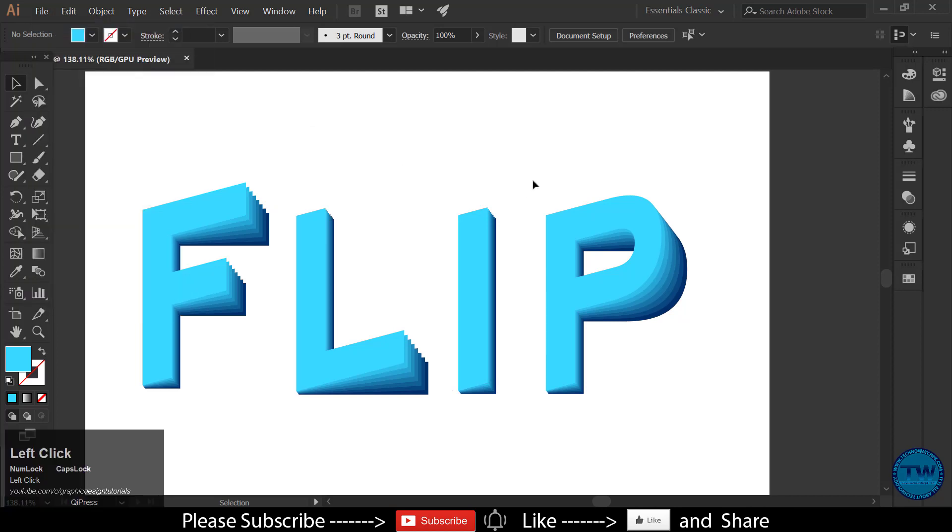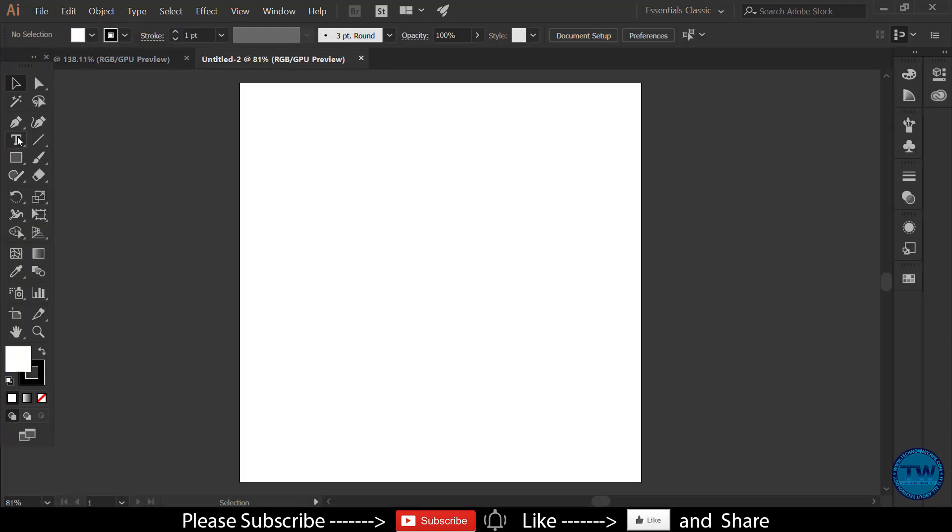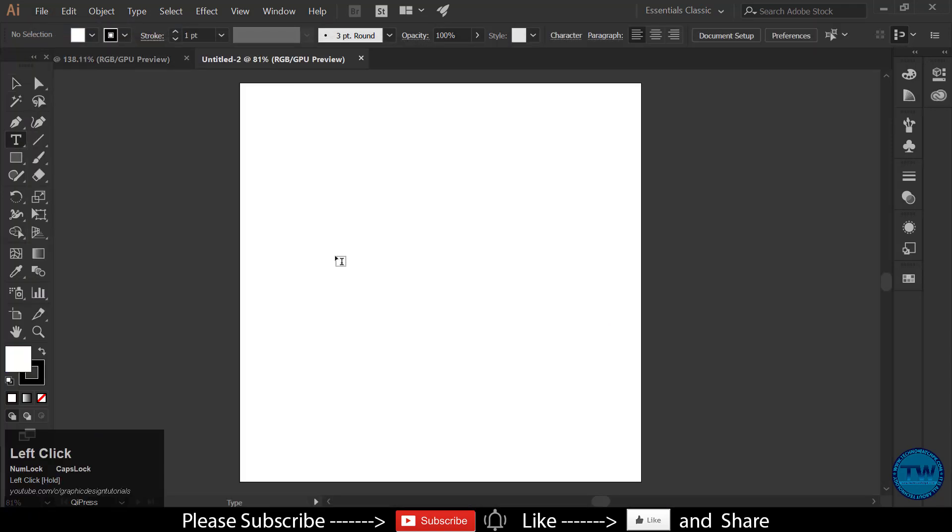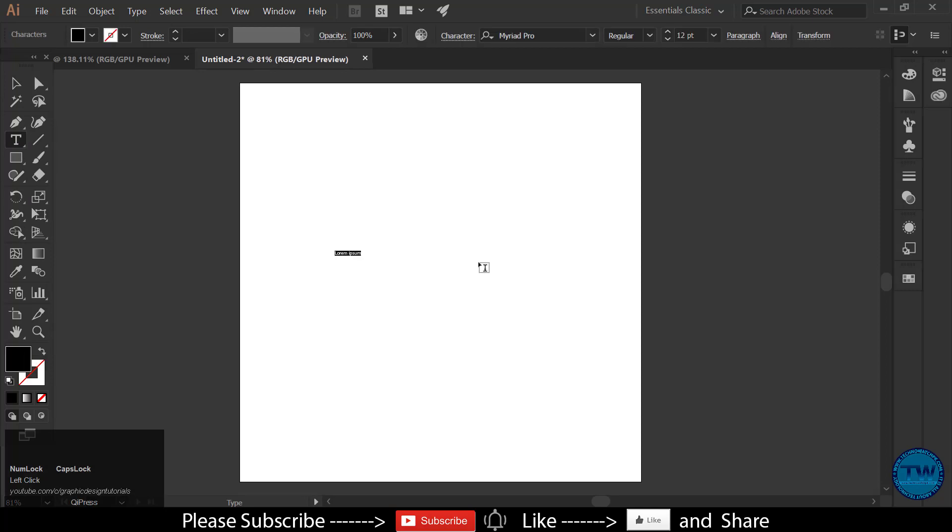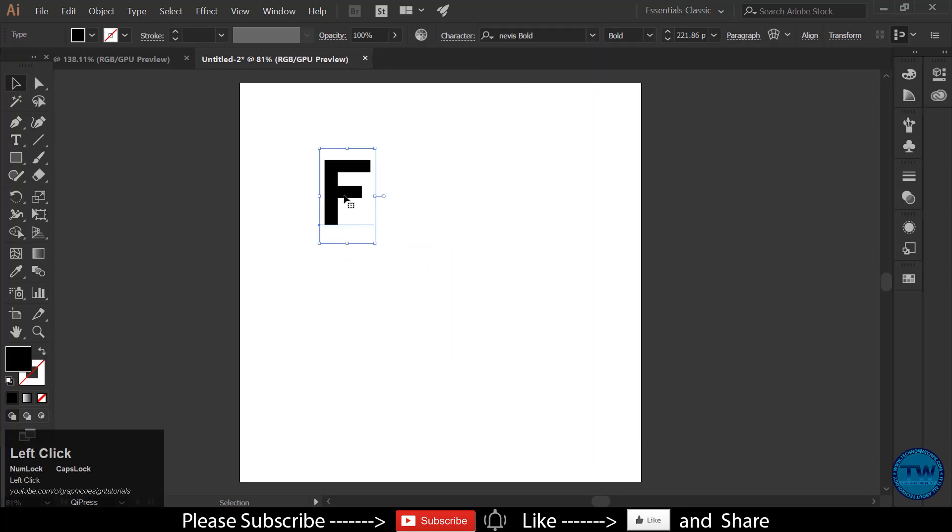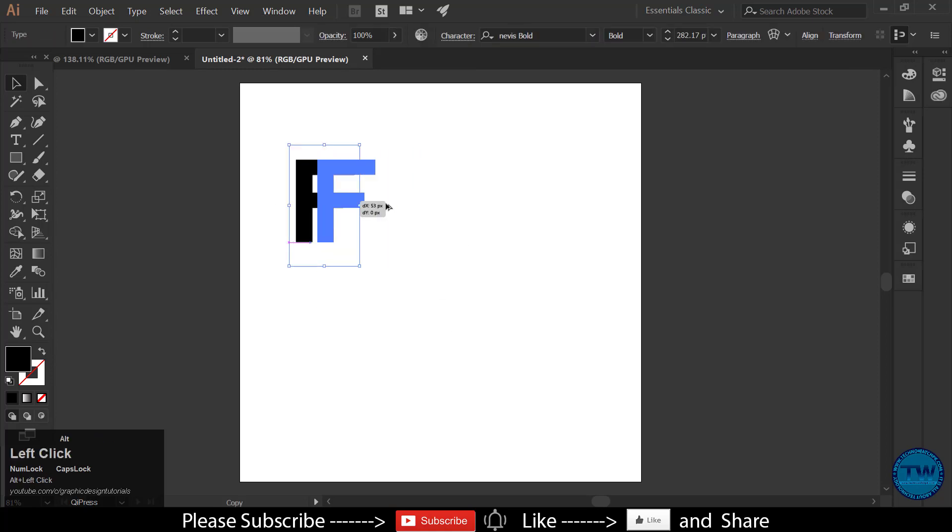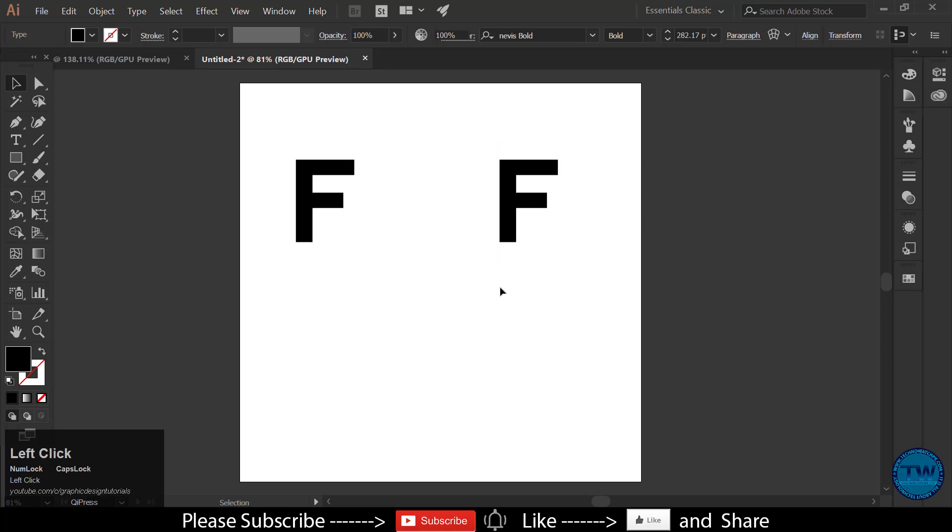Create a new document. Choose type tool and type any character. Take a copy. Fill both with different colors.